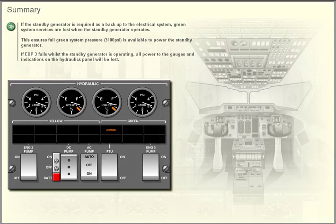Summary: If the standby generator is required as a backup to the electrical system, green system services are lost when the standby generator operates. This ensures full green system pressure of 3,100 PSI is available to power the standby generator.